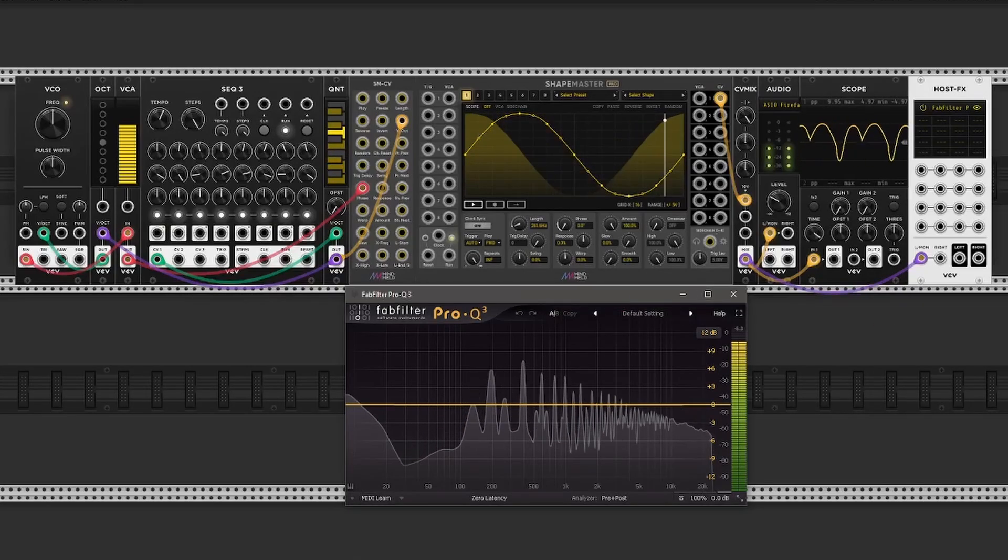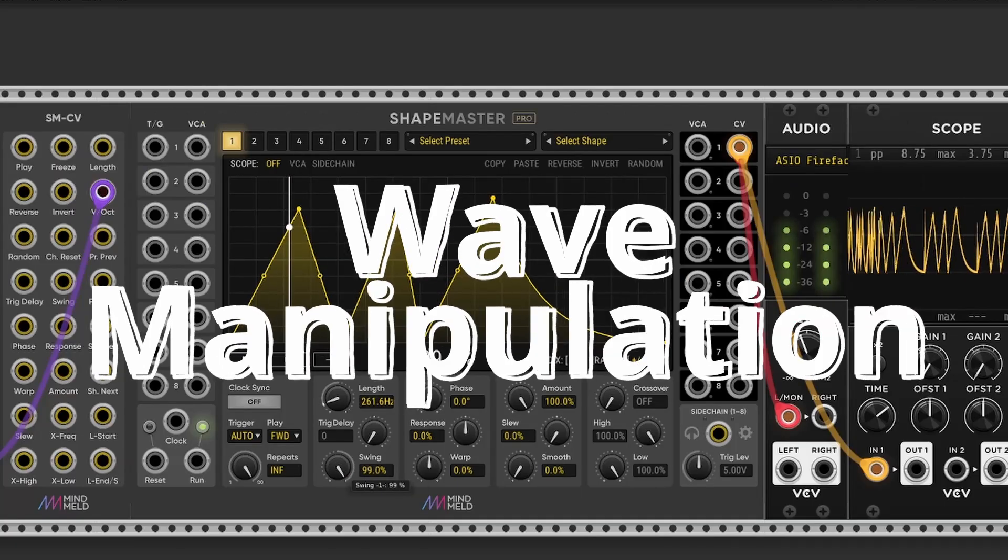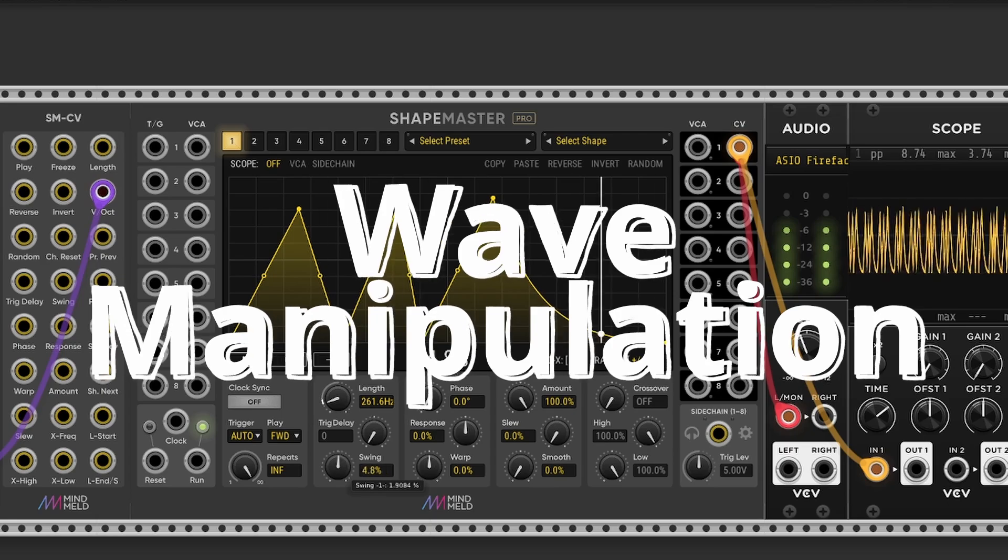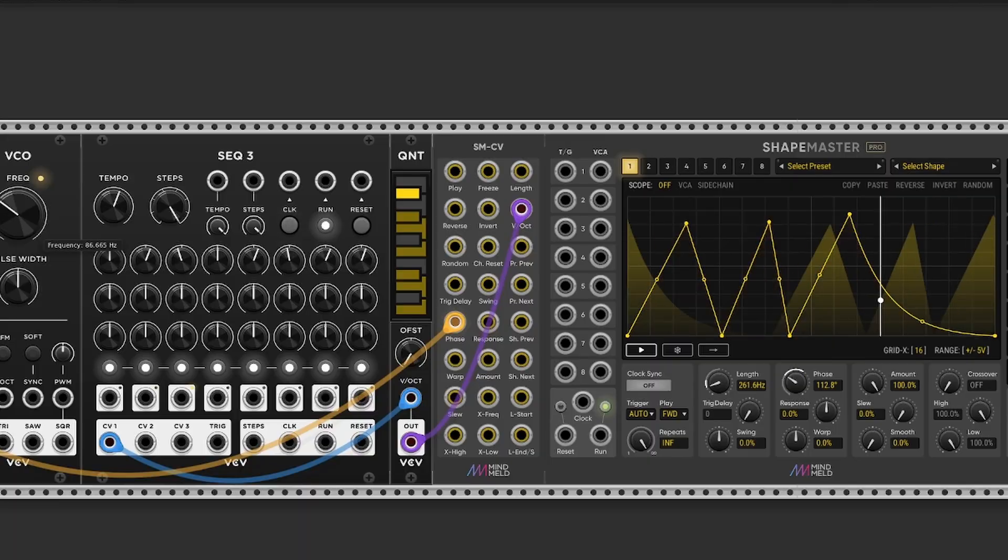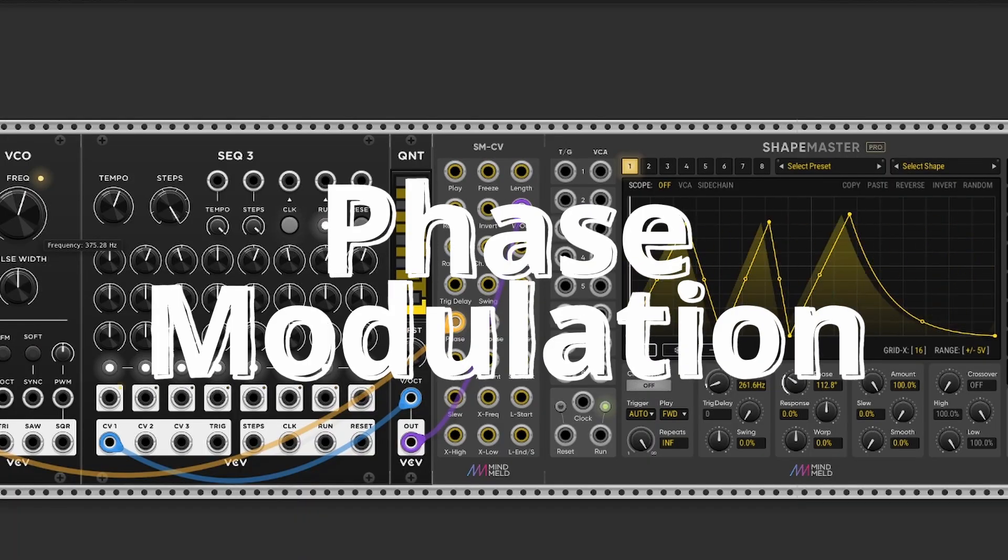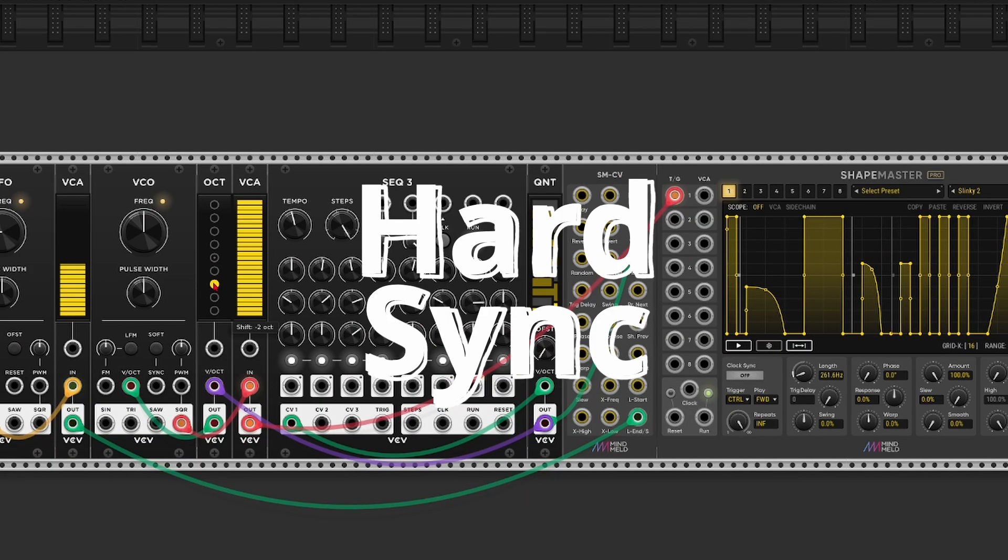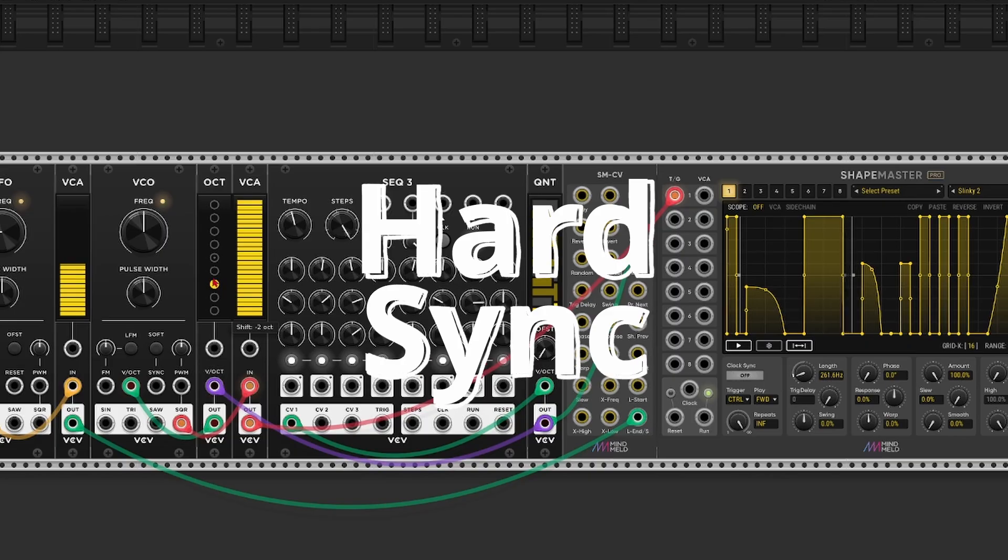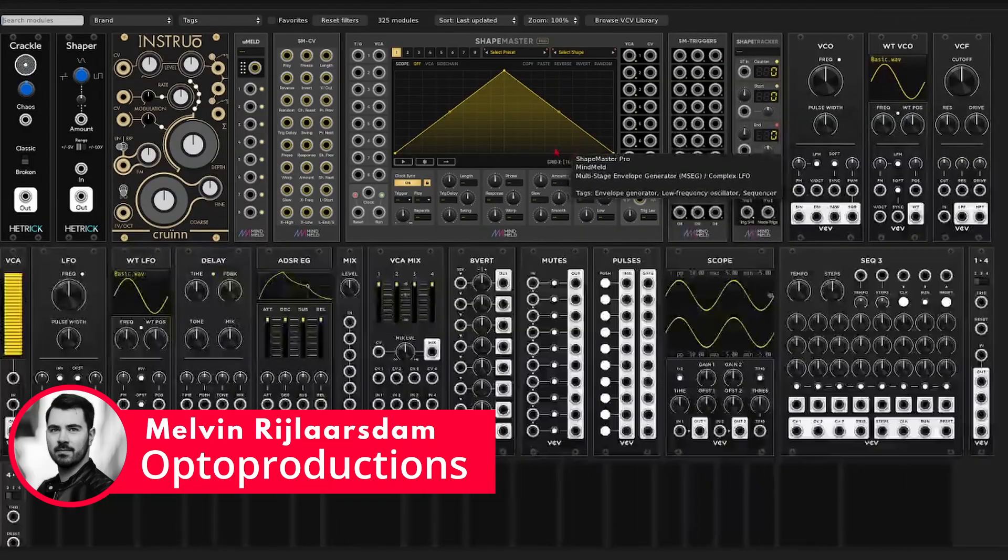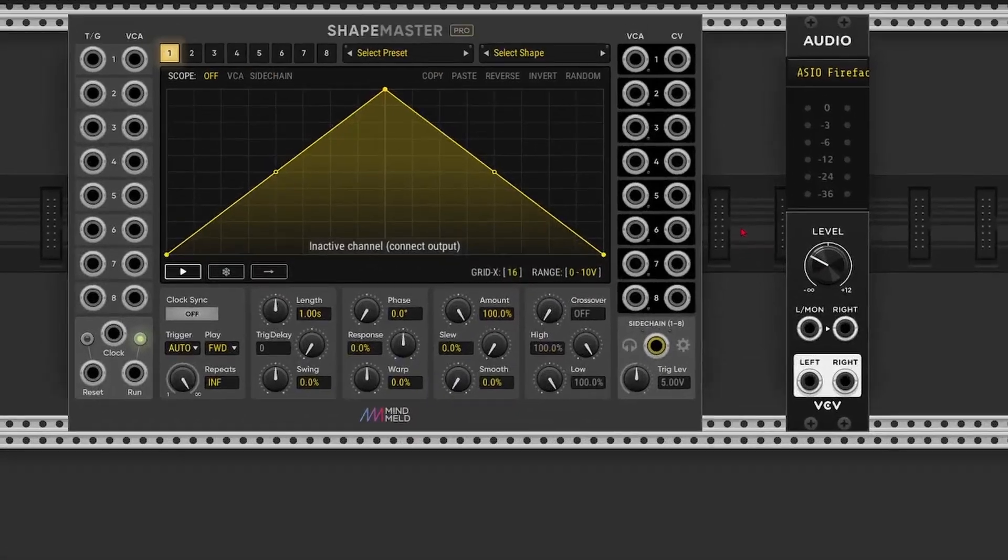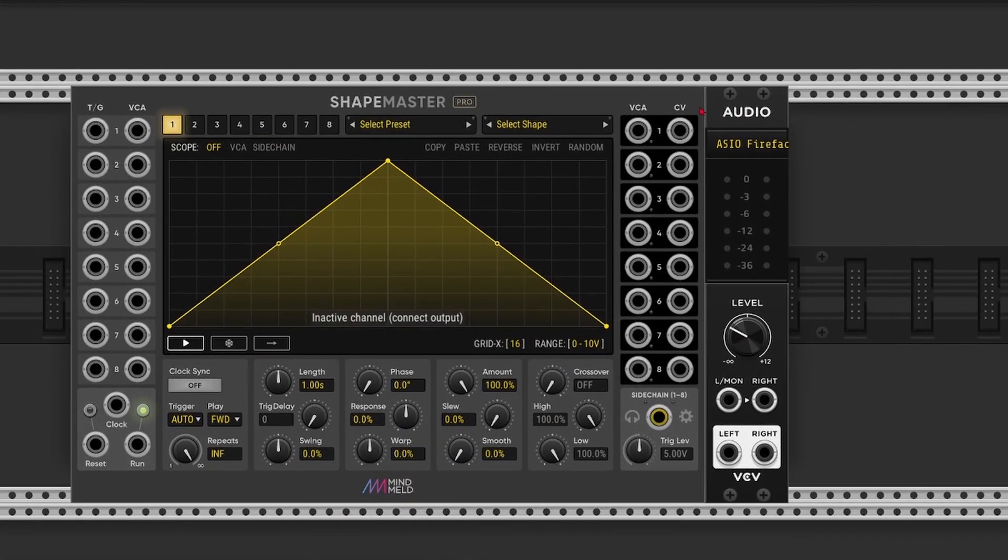Did you know ShapeMaster can do this? Hi folks, Melvin here from Optroproductions.com and in this video I'll show you how to use ShapeMaster Pro as a wavetable oscillator.